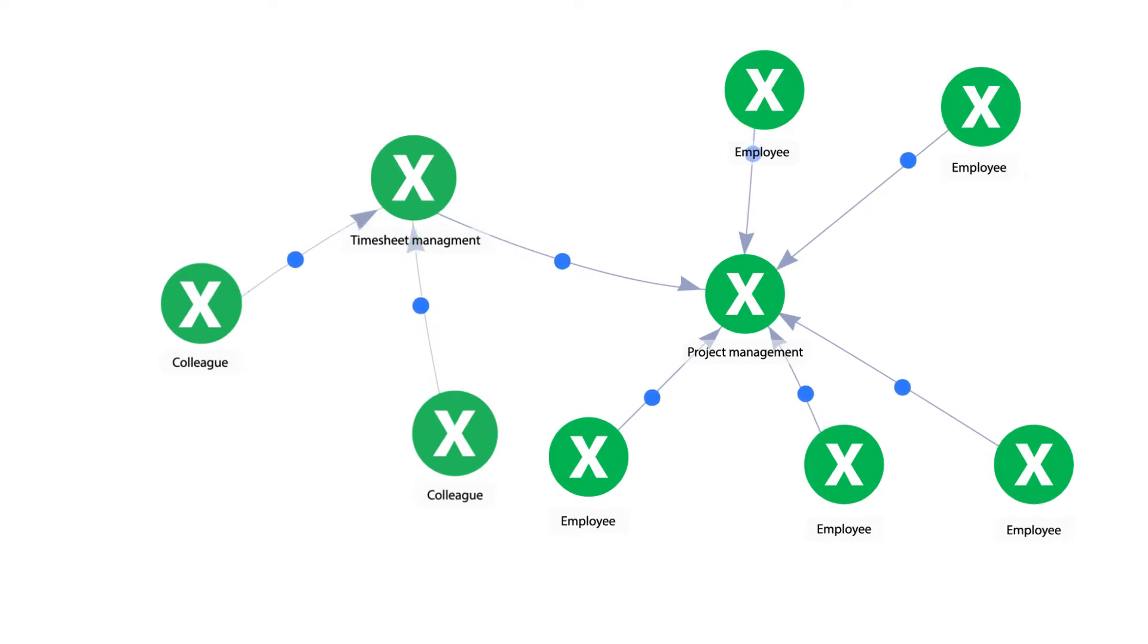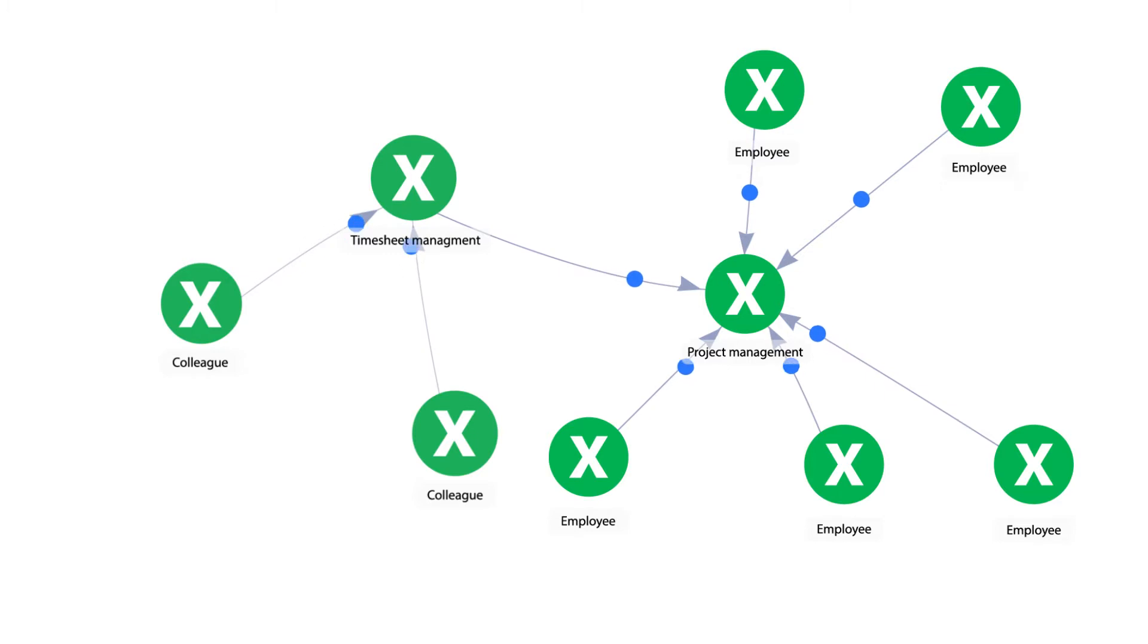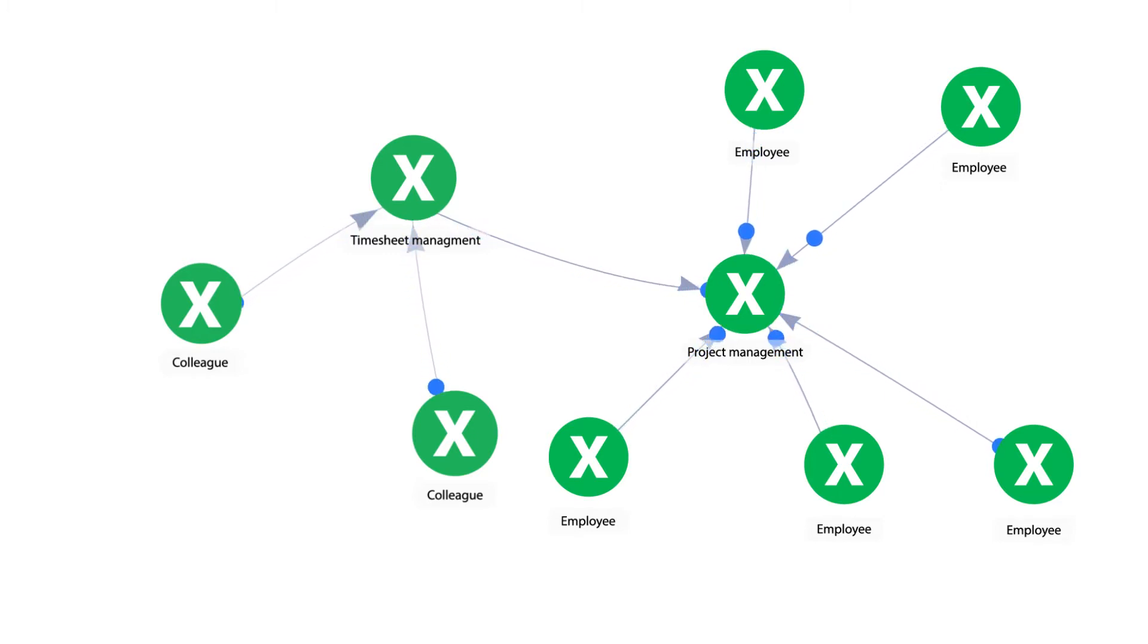This system also gives you complete control over data access so each colleague works in their own private spreadsheets and it's only the manager who can see everyone's timesheets.